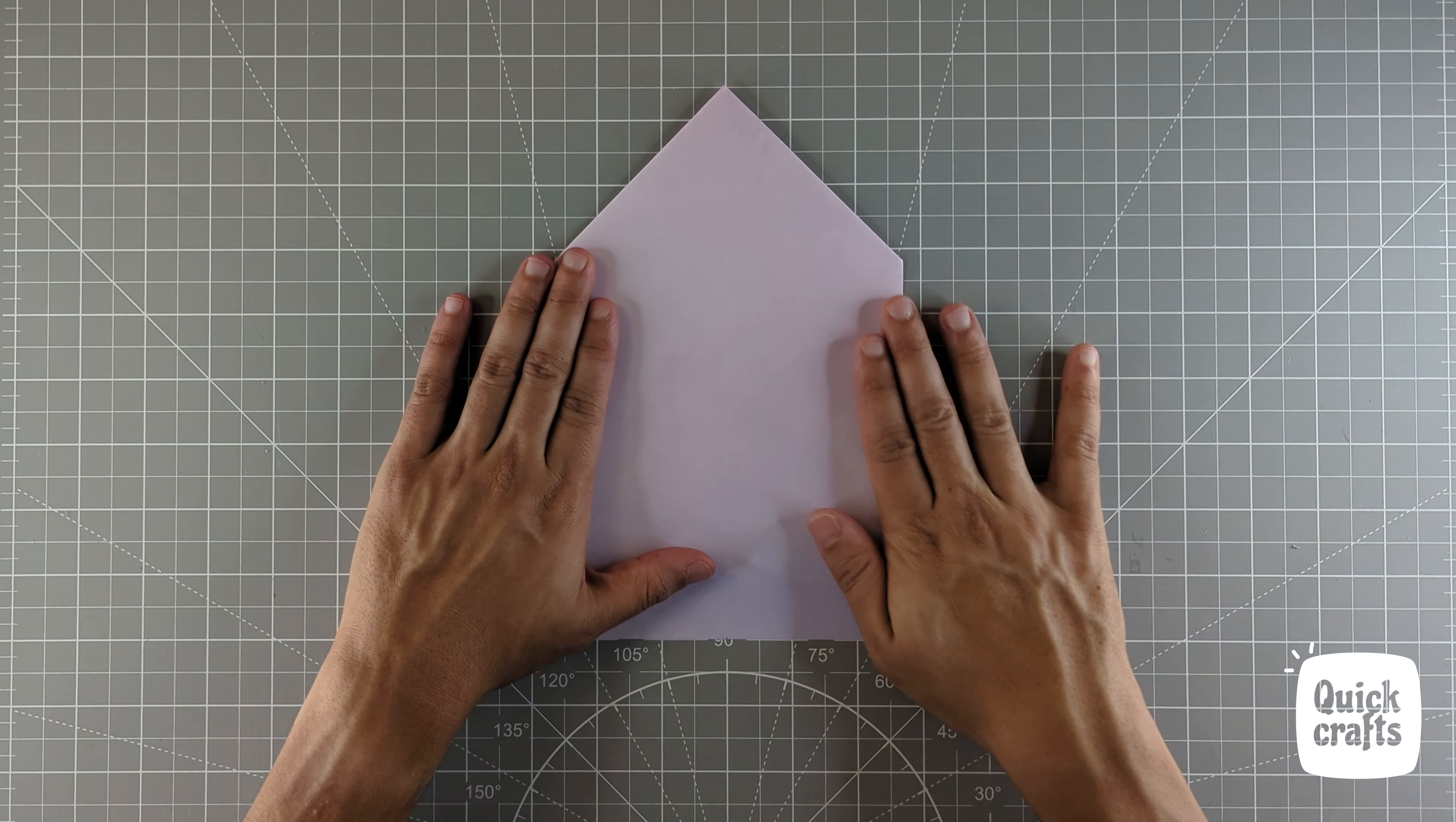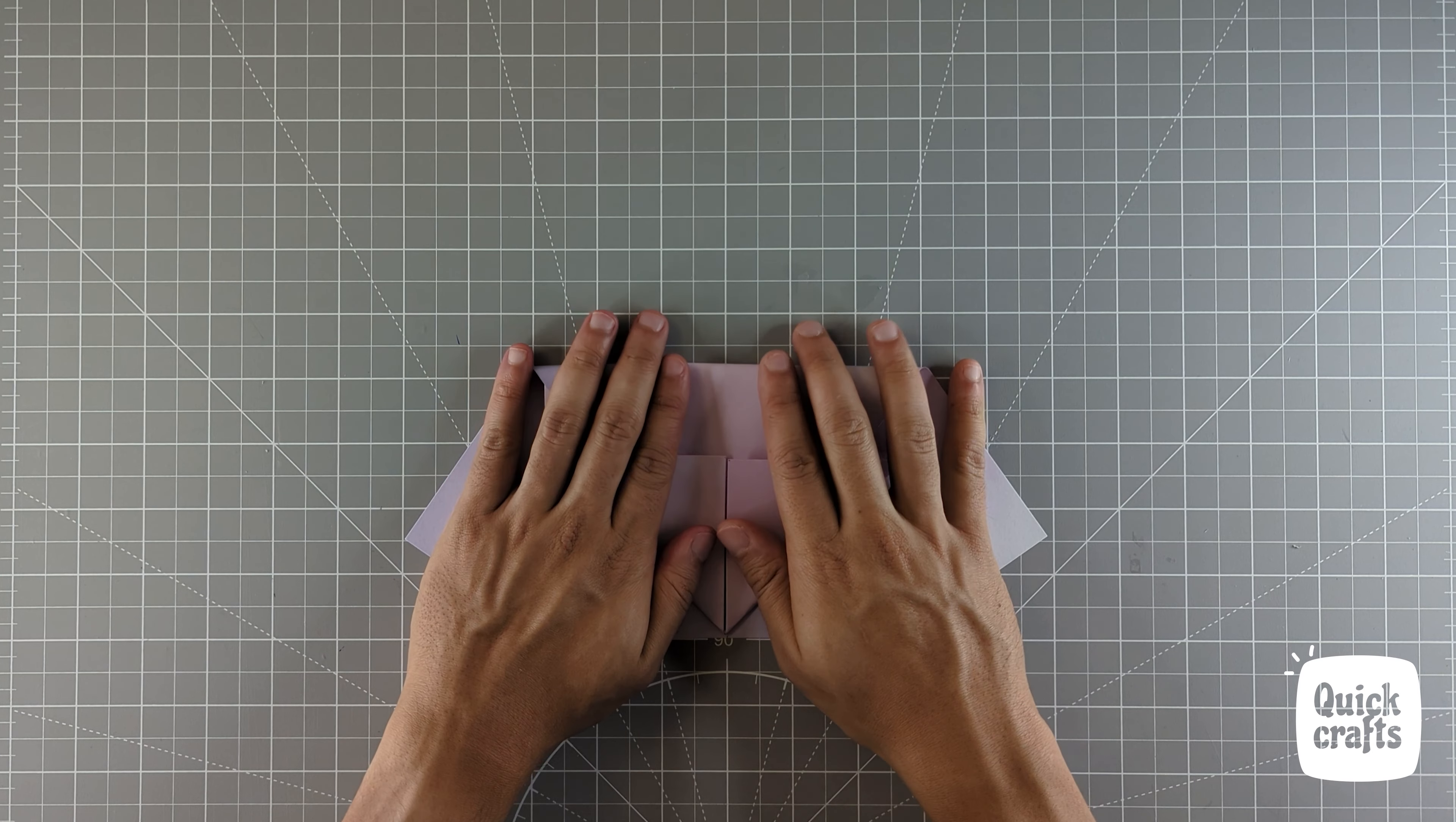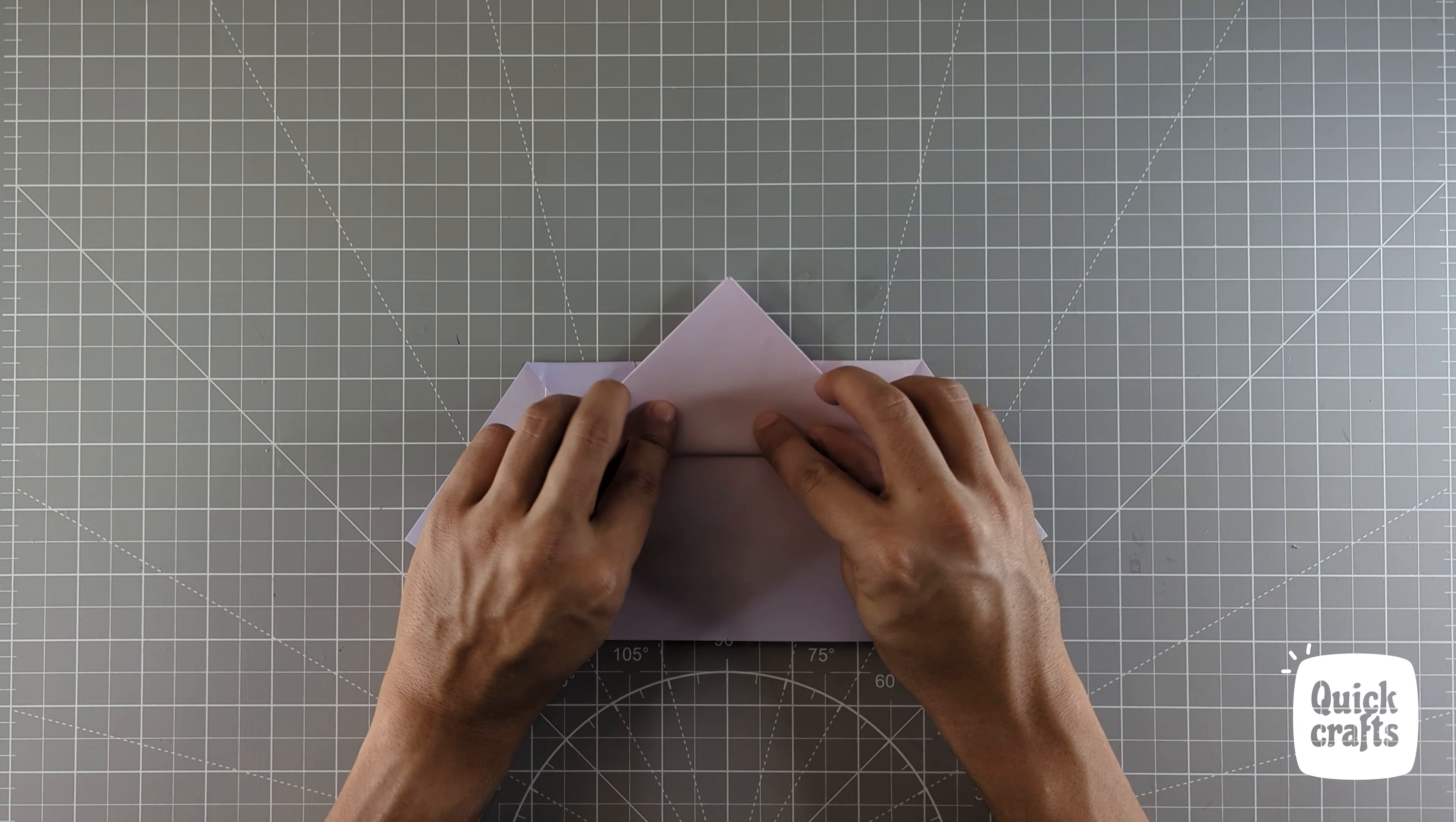Fold the paper in half vertically. Make sure that you align the tip to the bottom edge of the paper and fold this triangle up.